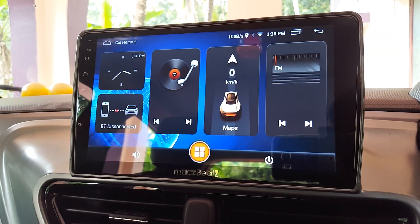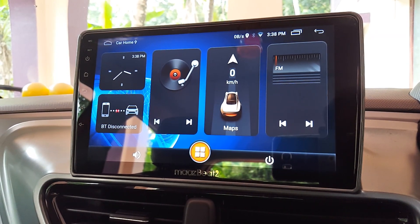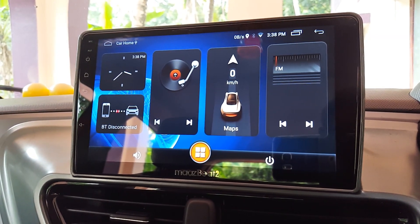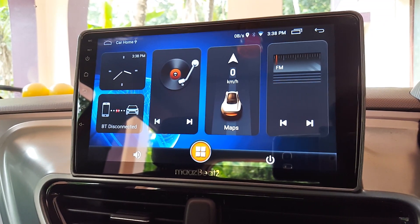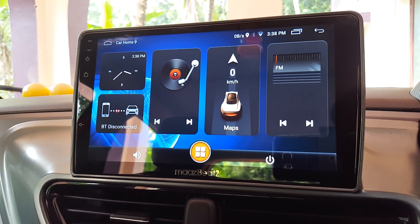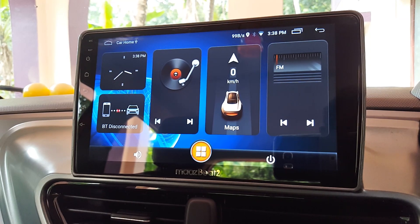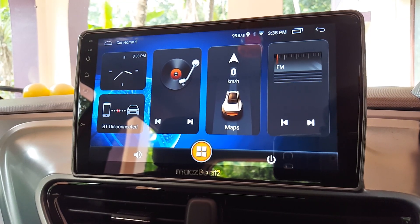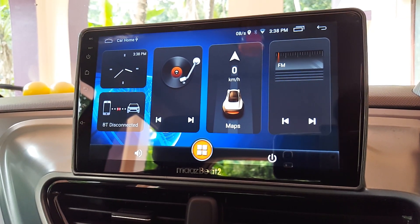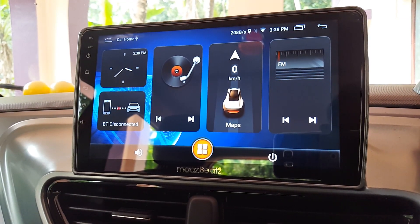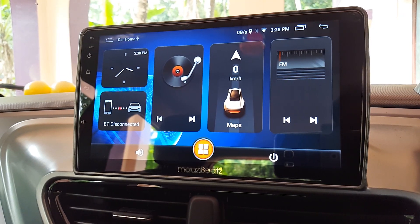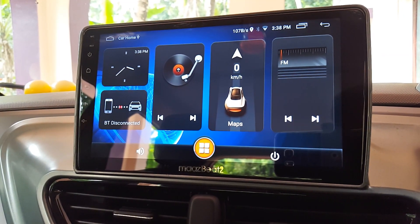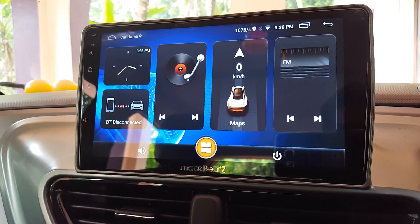Hey guys, welcome back to yet another video on my YouTube channel. A couple of days back I uploaded a video on how to use wired Android Auto on your Android head unit. Now I'm going to show you how to use wireless Android Auto on your Android head unit.